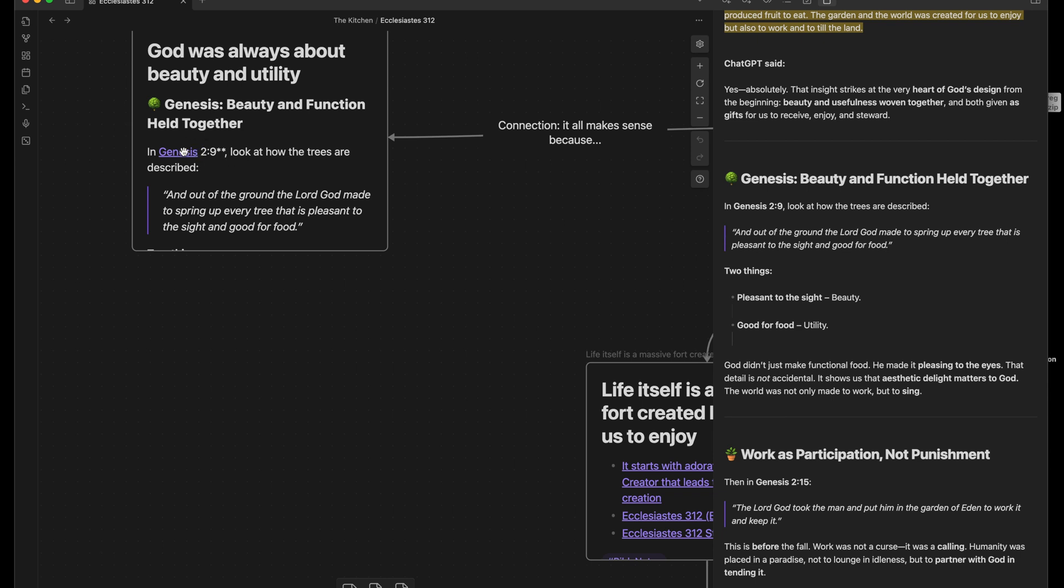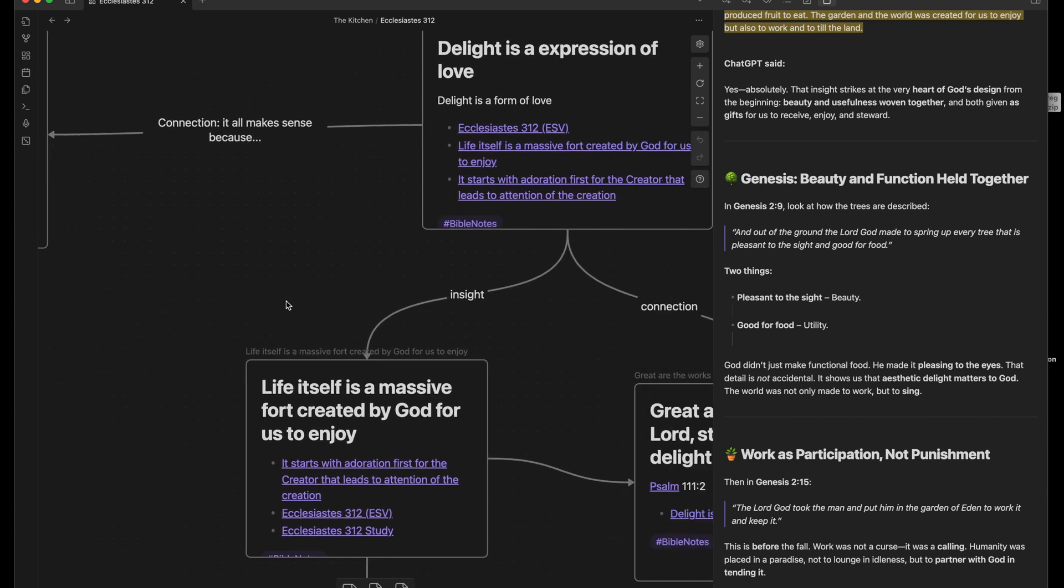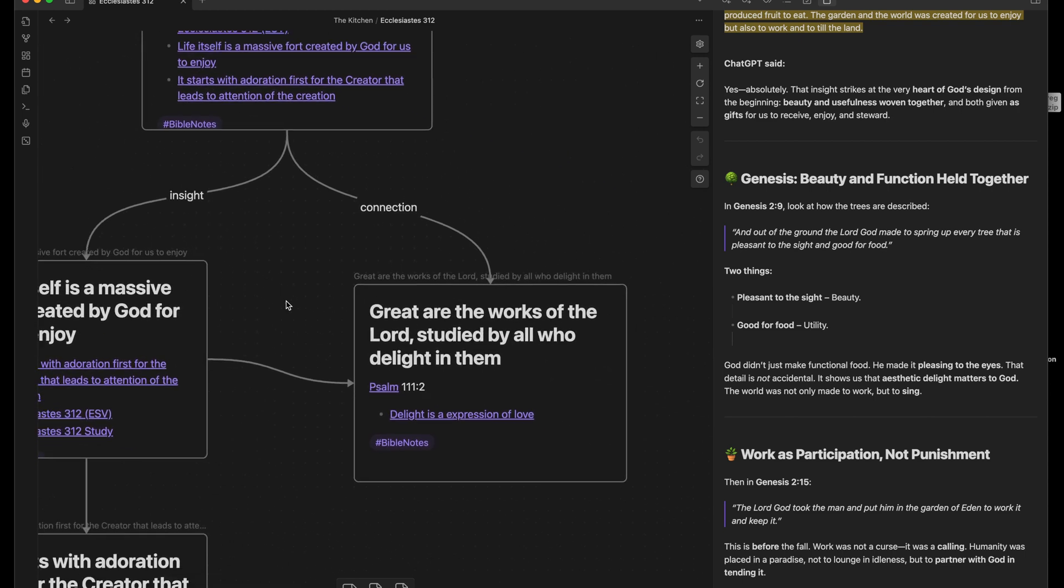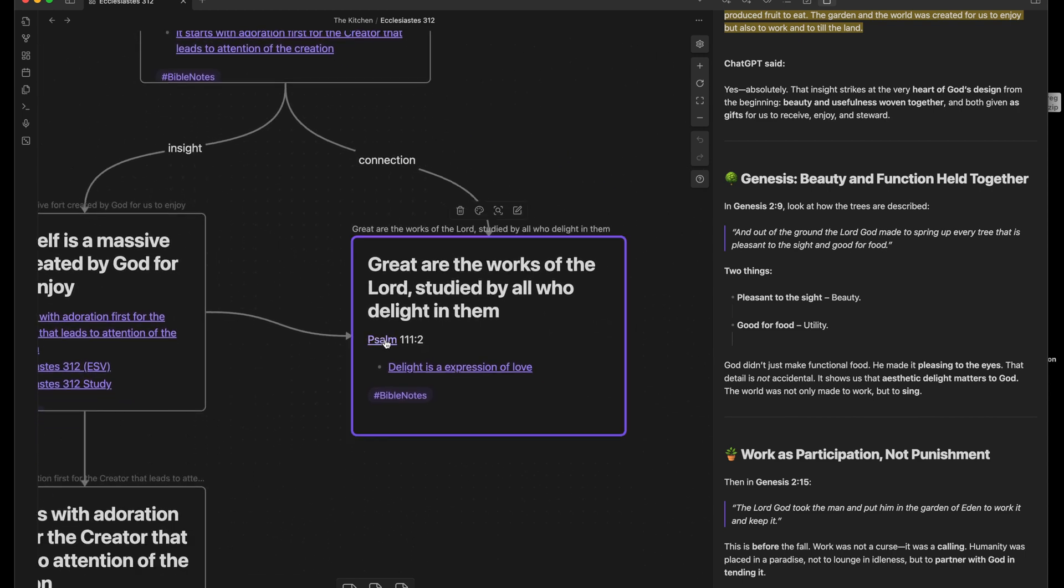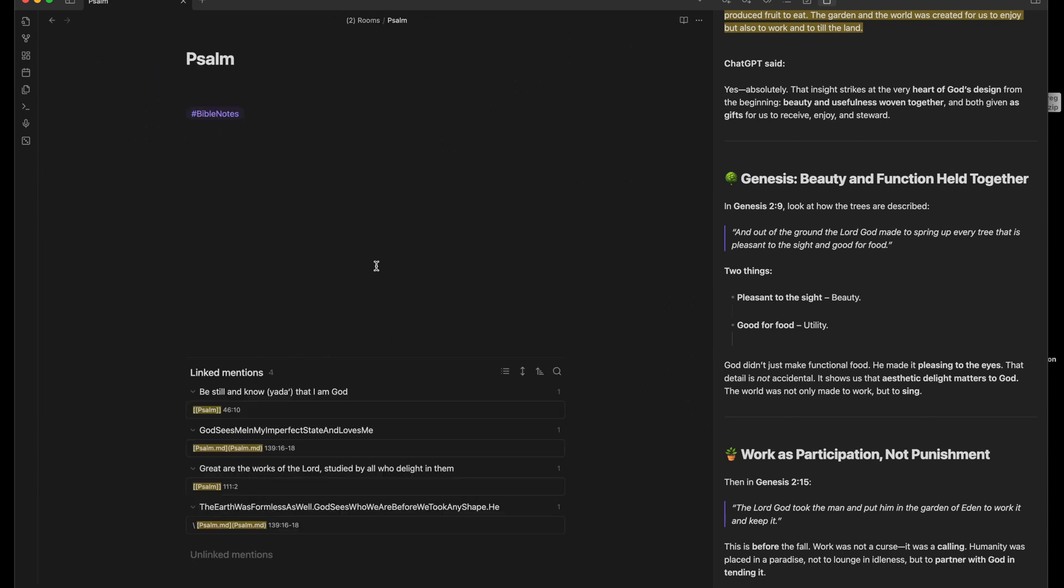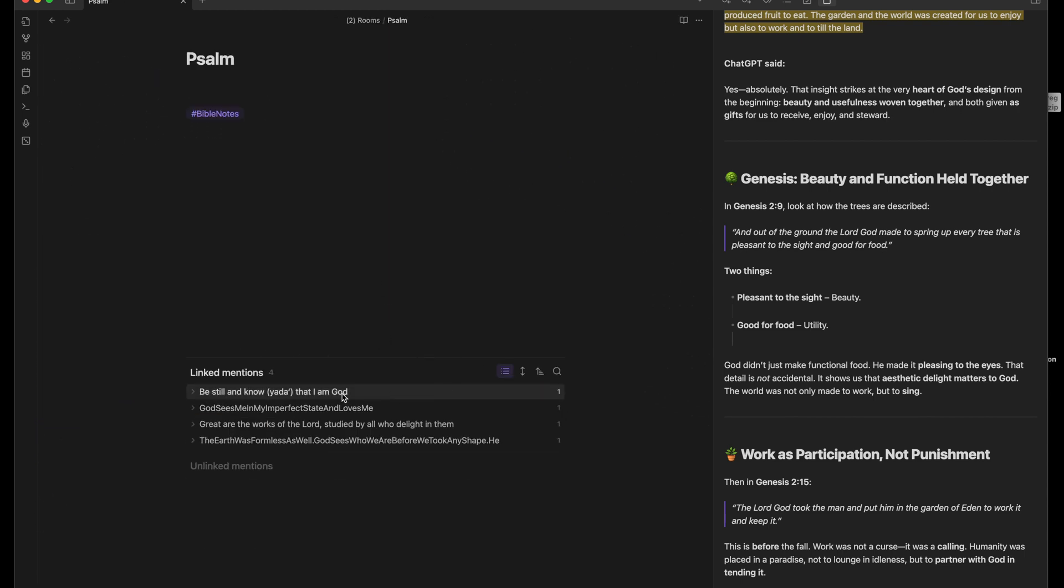But my point is I'm trying to be better about, especially with books of the Bible. Like with this one over here with Psalm, I can go into Psalm and I have four different connections. And I know there's a lot more that I have in my notes. As I go through my notes I'll be able to start connecting those.